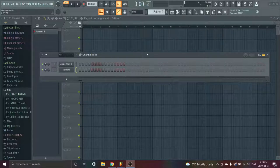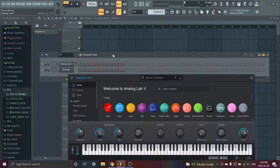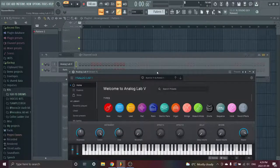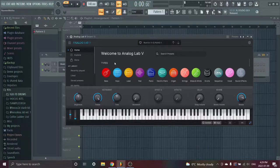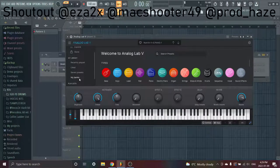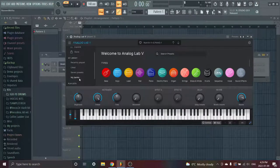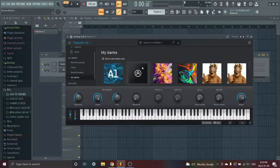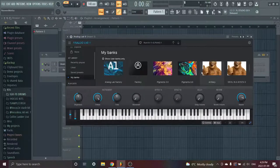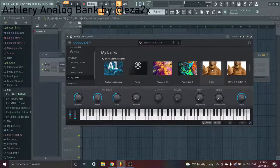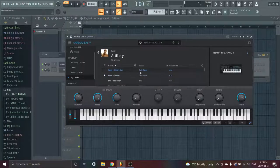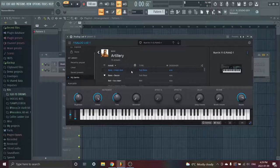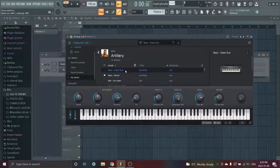So here we have Analog Lab, Analog Lab 5, and my favorite banks of Analog Lab 5. Shout out to all these people. I bought all these kits so y'all could buy them. This one is the one I've been using the most - it's Artillery by Easa 2x. That's his Instagram name. Y'all gotta hear how crazy this sounds. Here's just a regular, I use this sub a lot. It's like a nice clean sub, listen.